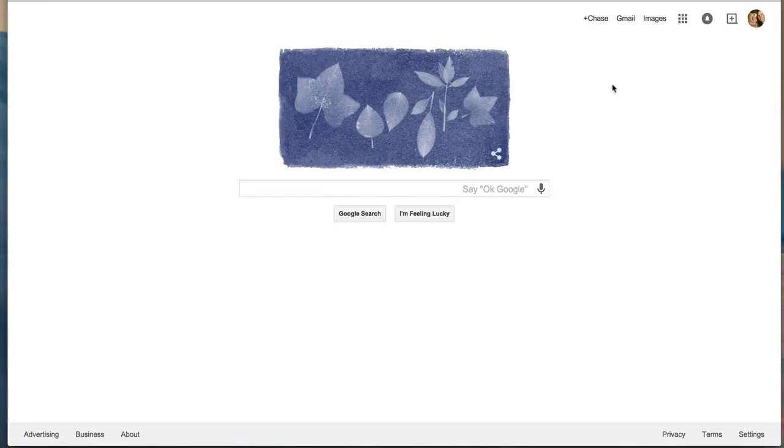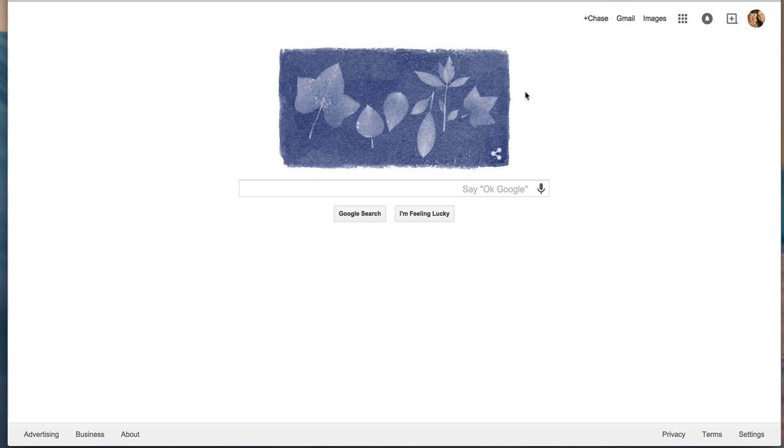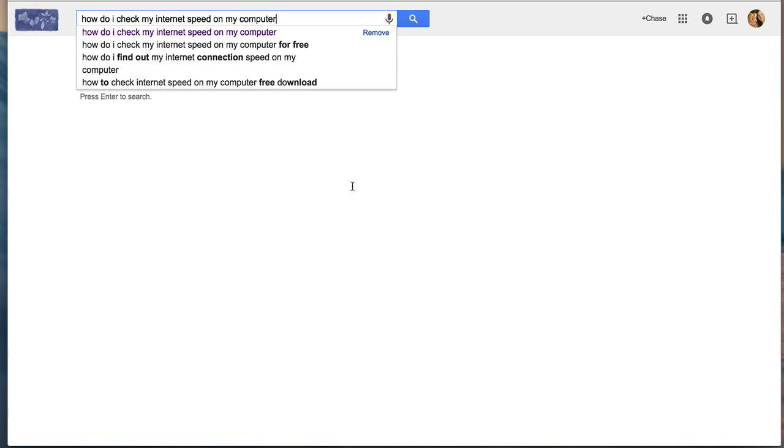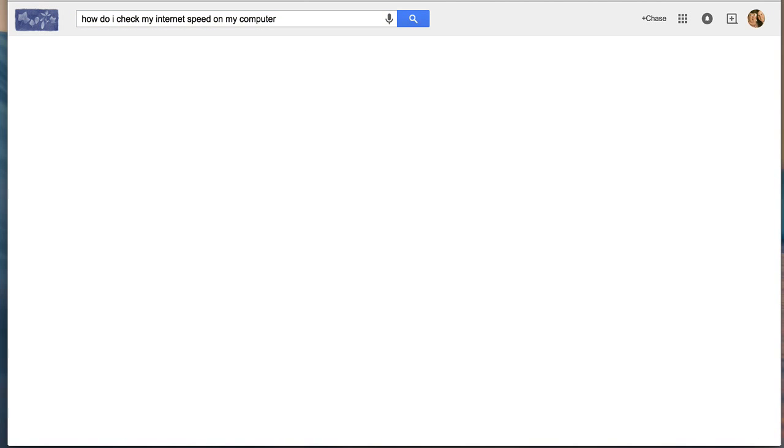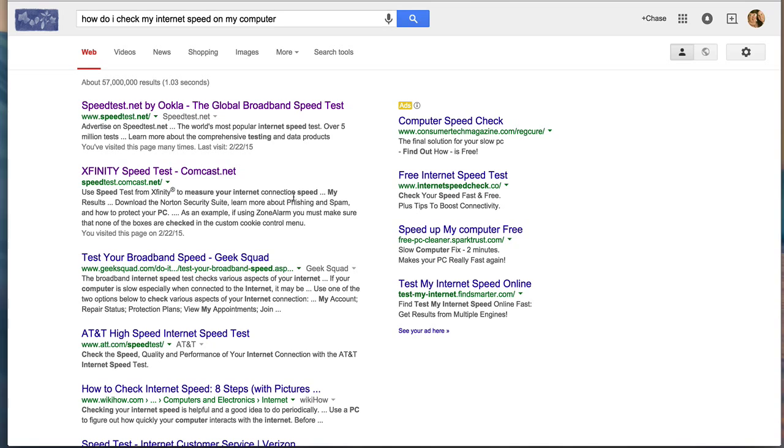Hi there, this is Chase Swift. I know there's a lot of people that ask the question, how do I check my internet speed on my computer? I would love to show you that. I'm on Google here and I'm going to put that into my search. There are a number of speed tests or companies that will do a speed test.